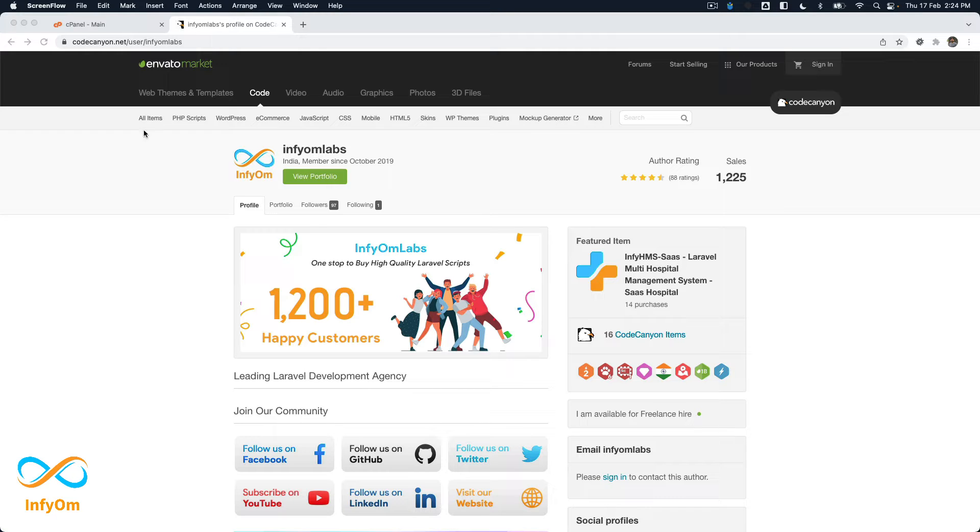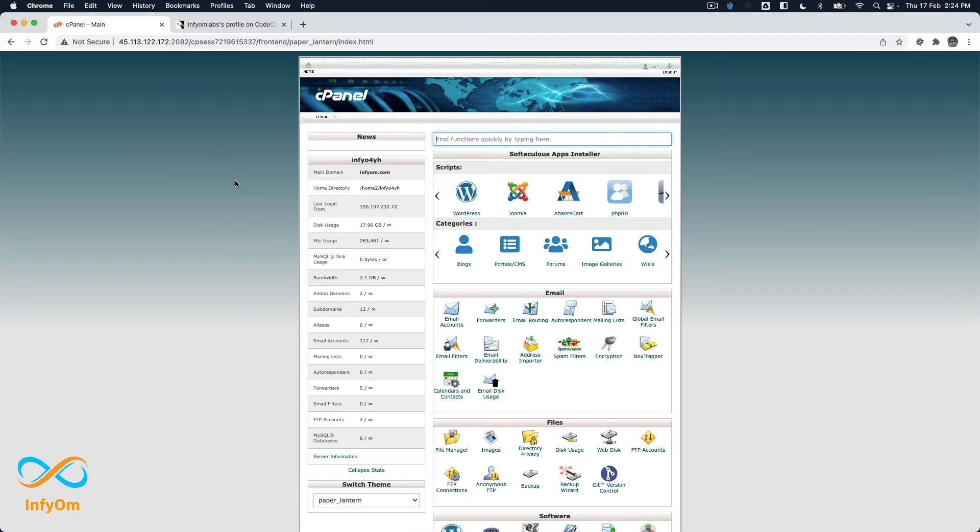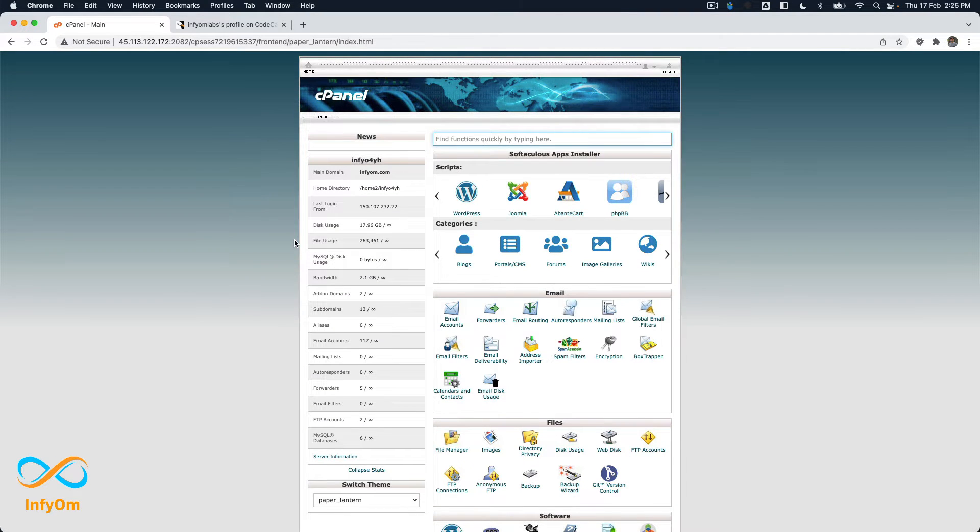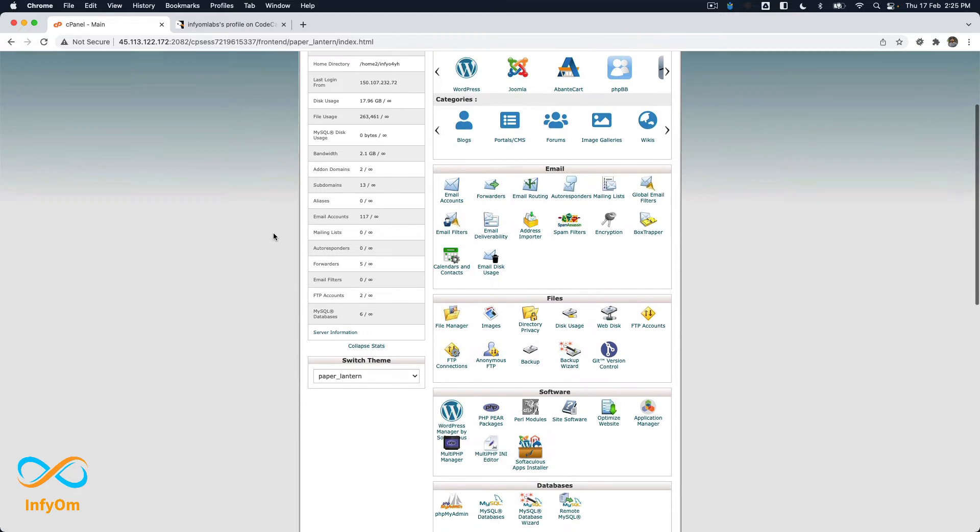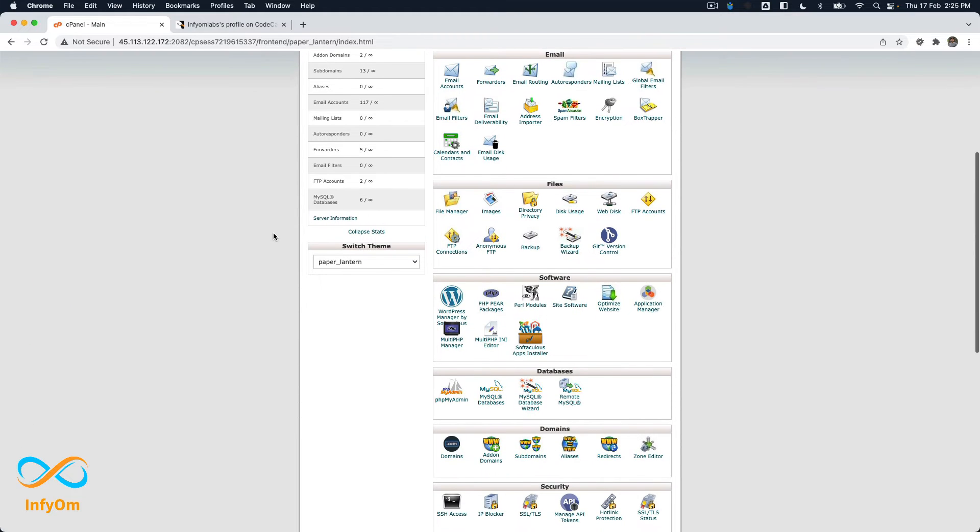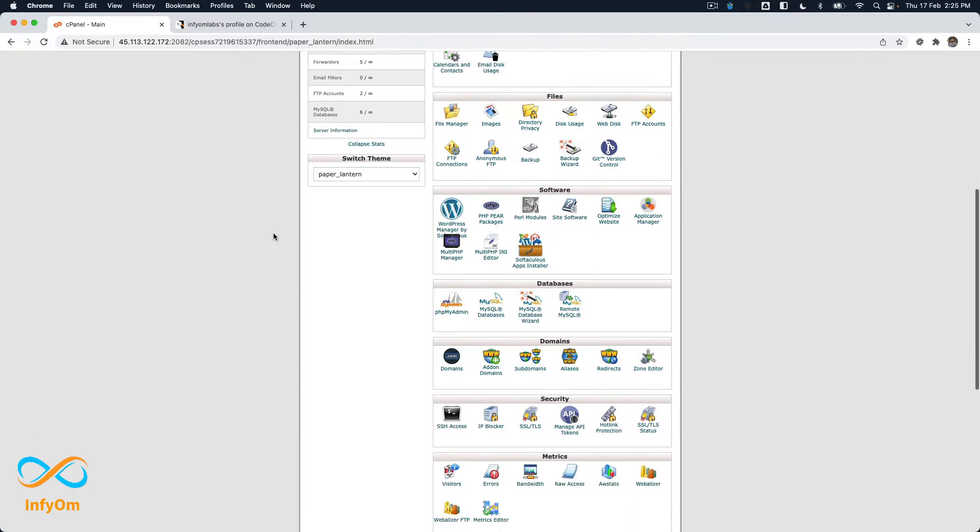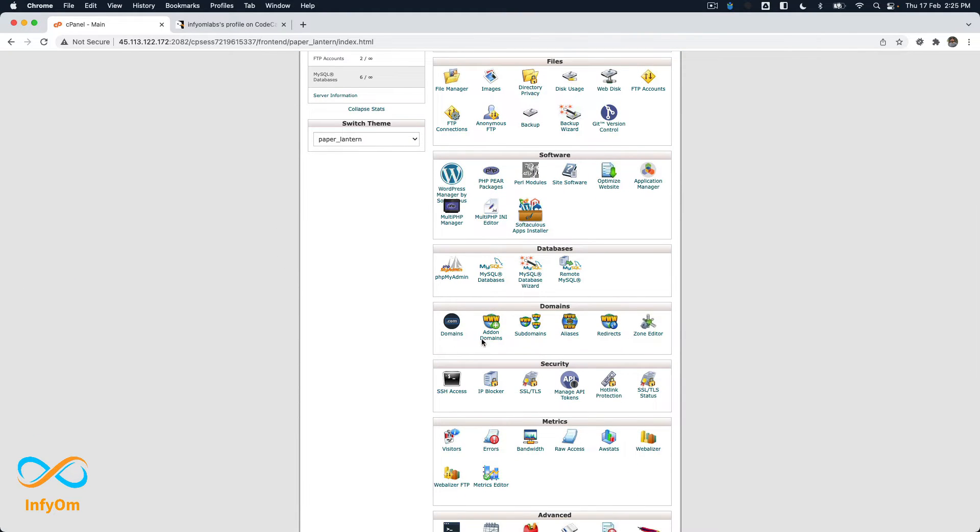So let's see it together. First of all, I already have my login to cPanel and from there what I will do is I will find the option called subdomains.